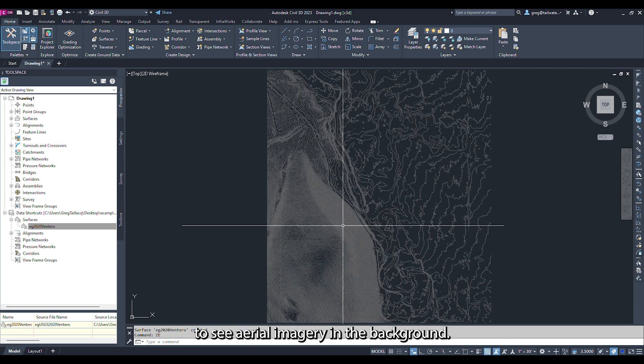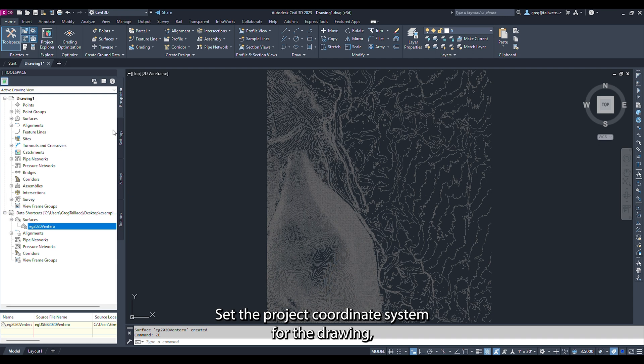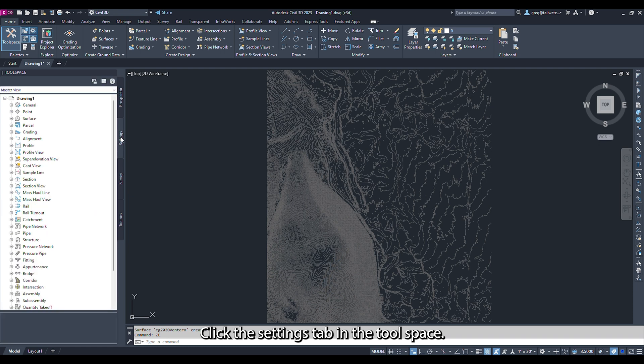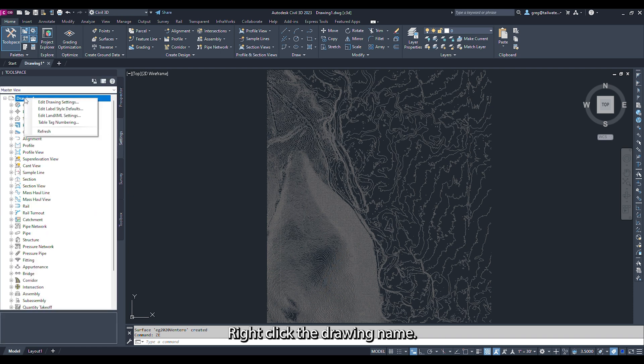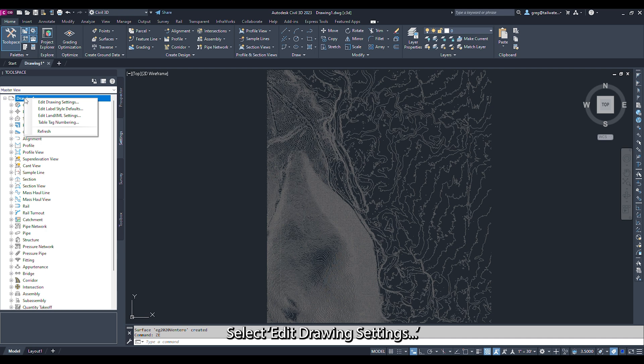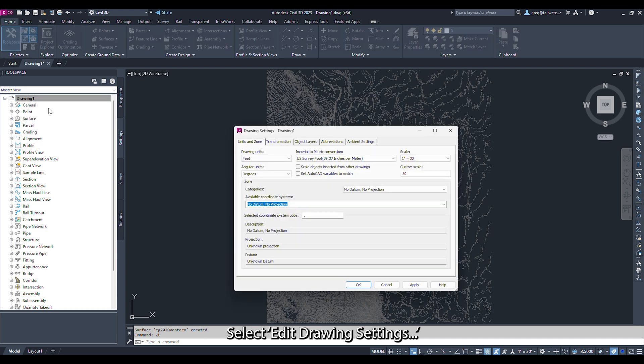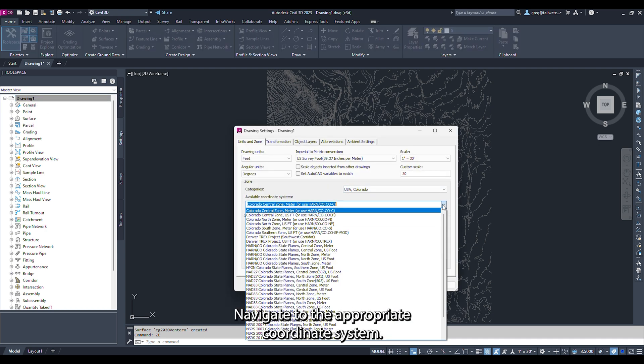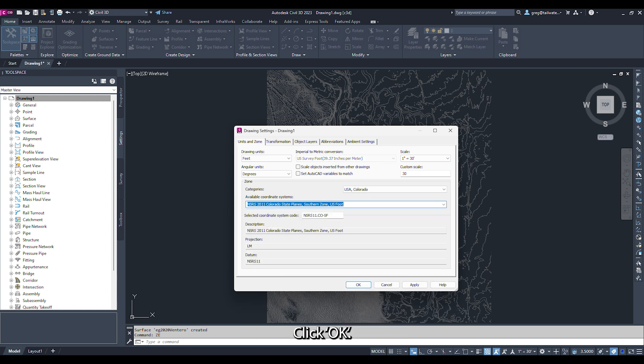To see aerial imagery in the background, set the Project Coordinate System for the drawing. Click the Settings tab in the tool space. Right-click the drawing name, in this case Drawing 1, and select Edit Drawing Settings. Navigate to the appropriate coordinate system and click OK.